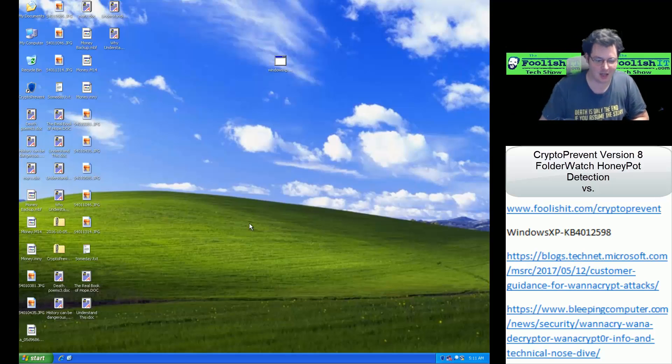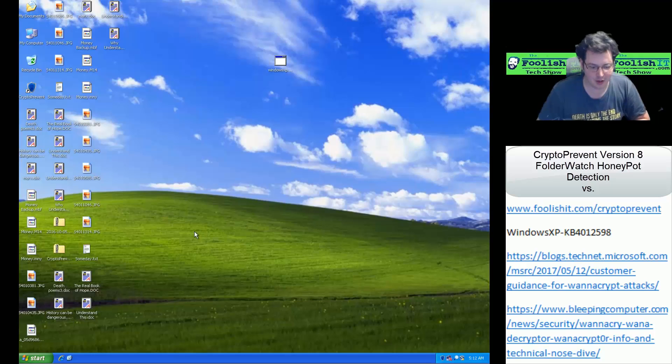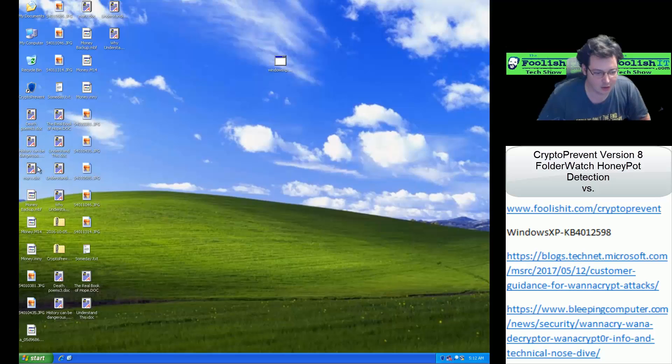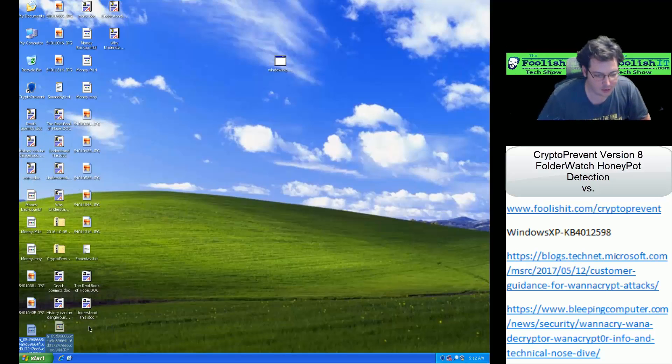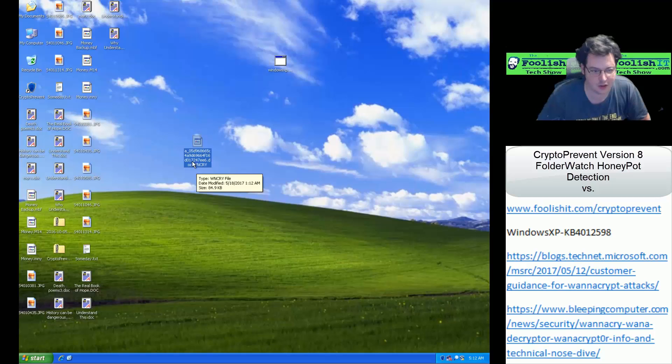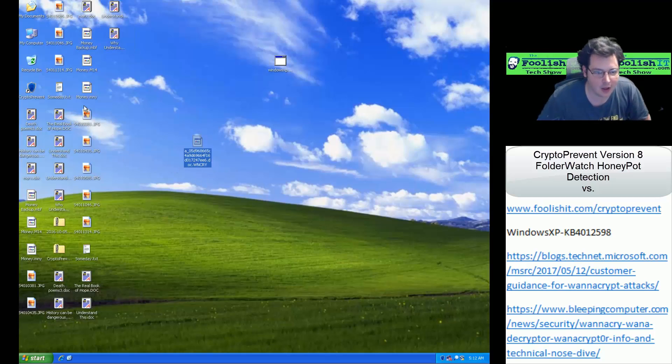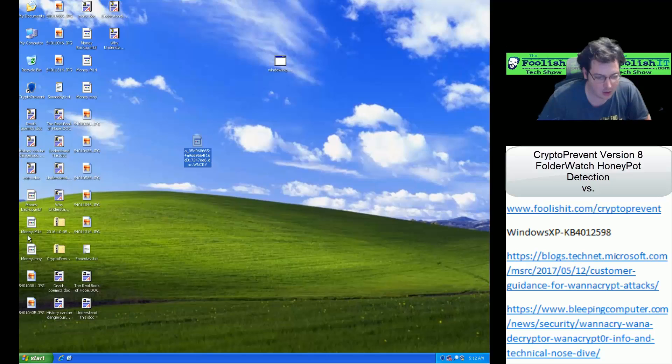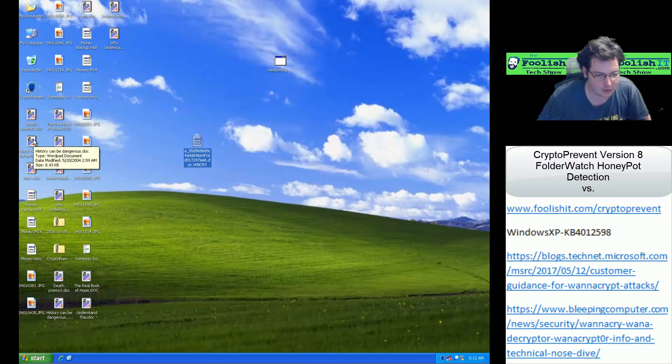Let's check and see what got encrypted with our ransomware attack here. So looking around, I see one Honeypot file. It looks like it got encrypted, so we got the WNCRY extension there. I am not seeing any other ones there, so let's check out our documents.